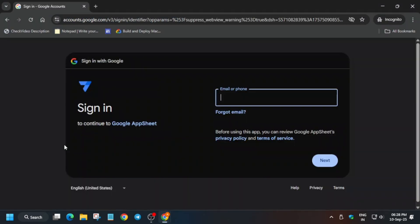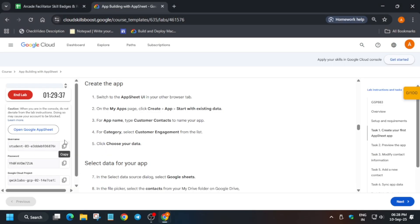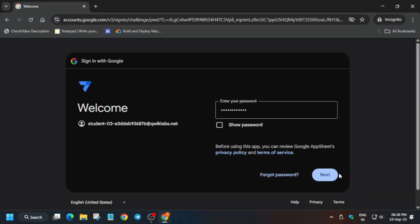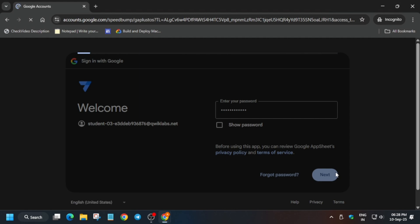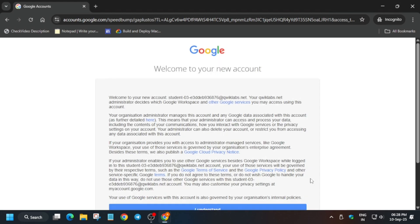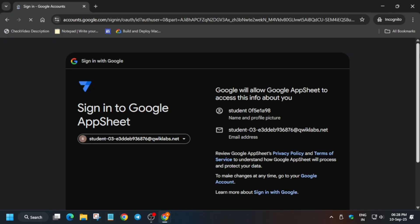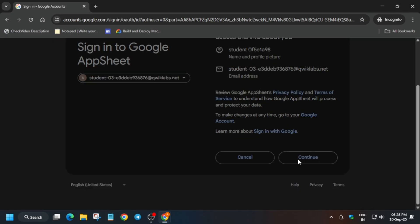Now let's move ahead. Paste the username, paste the password, click on Next, simply click on I Understand, just click on Allow, Continue, and Allow.